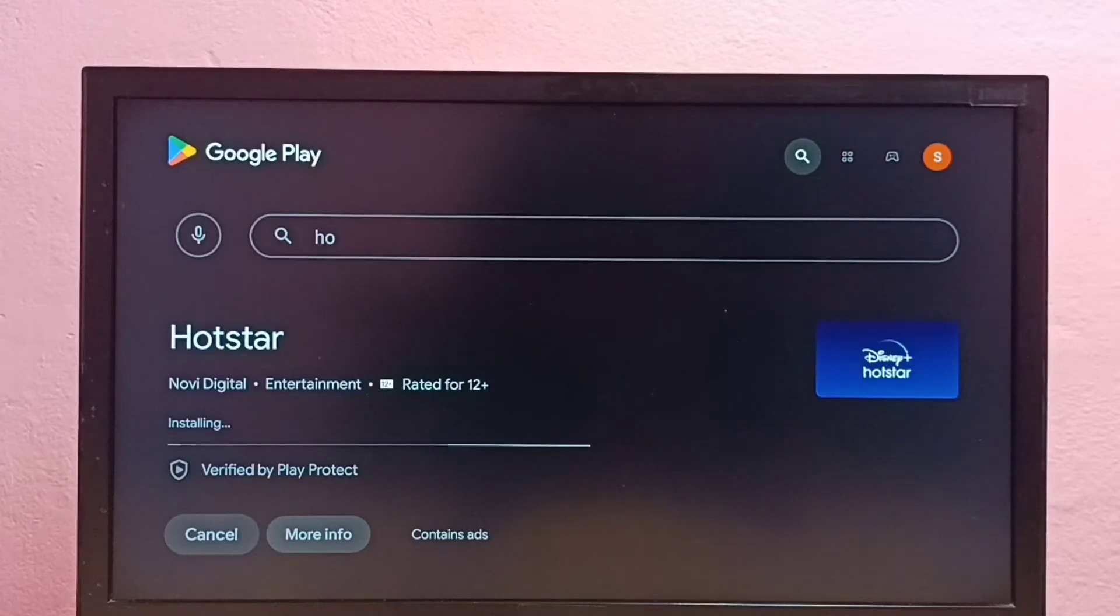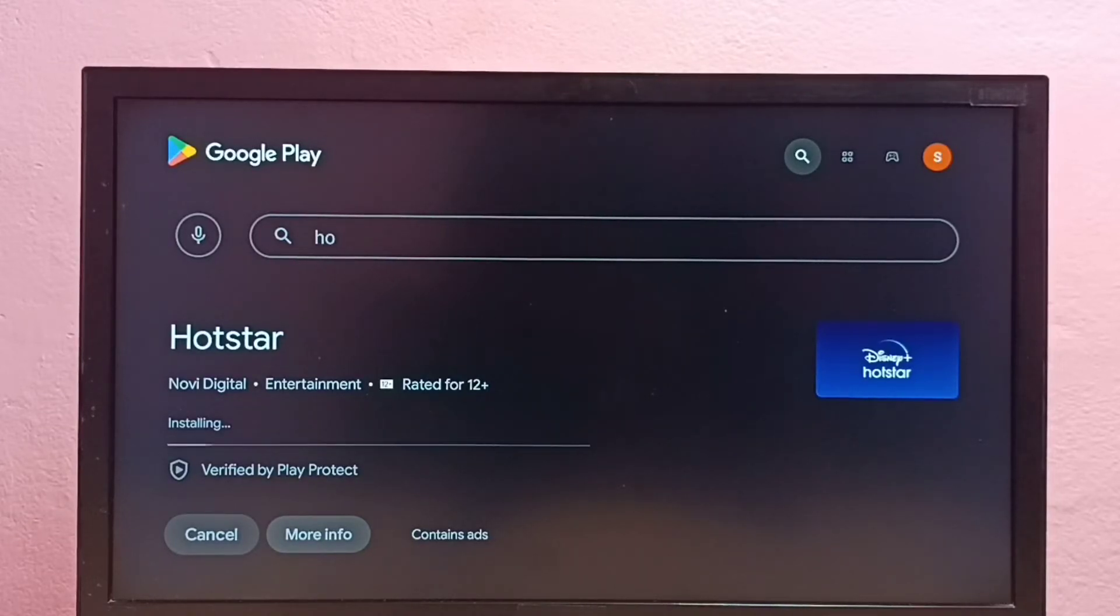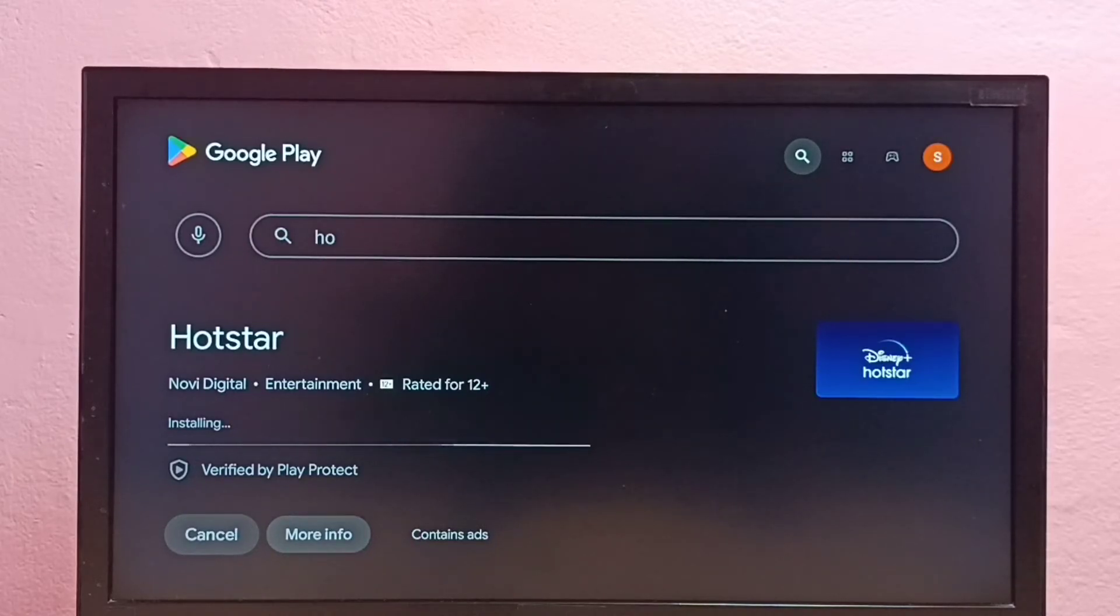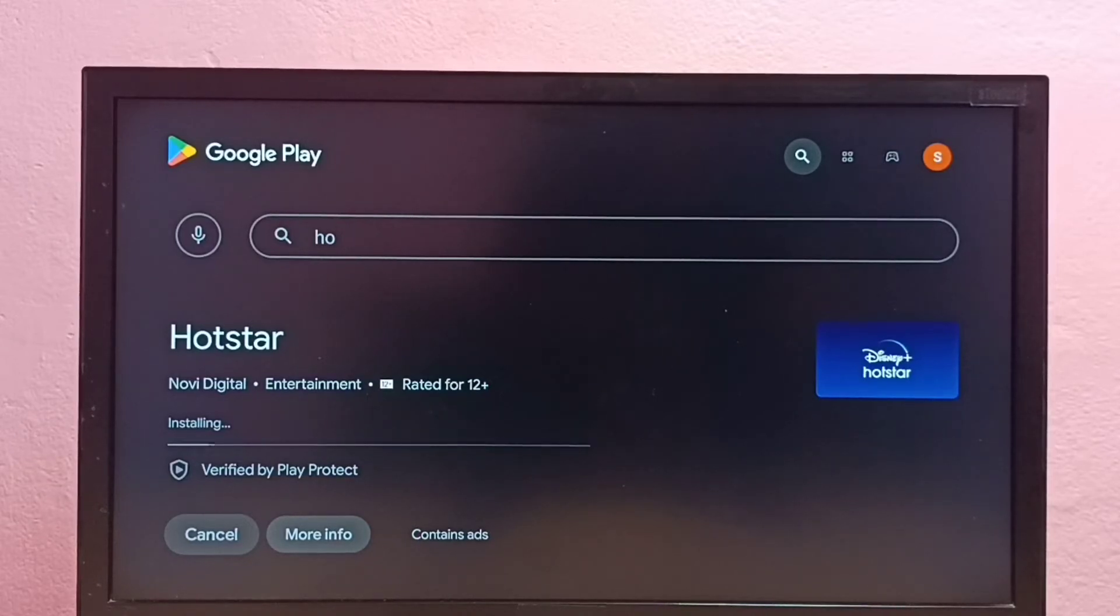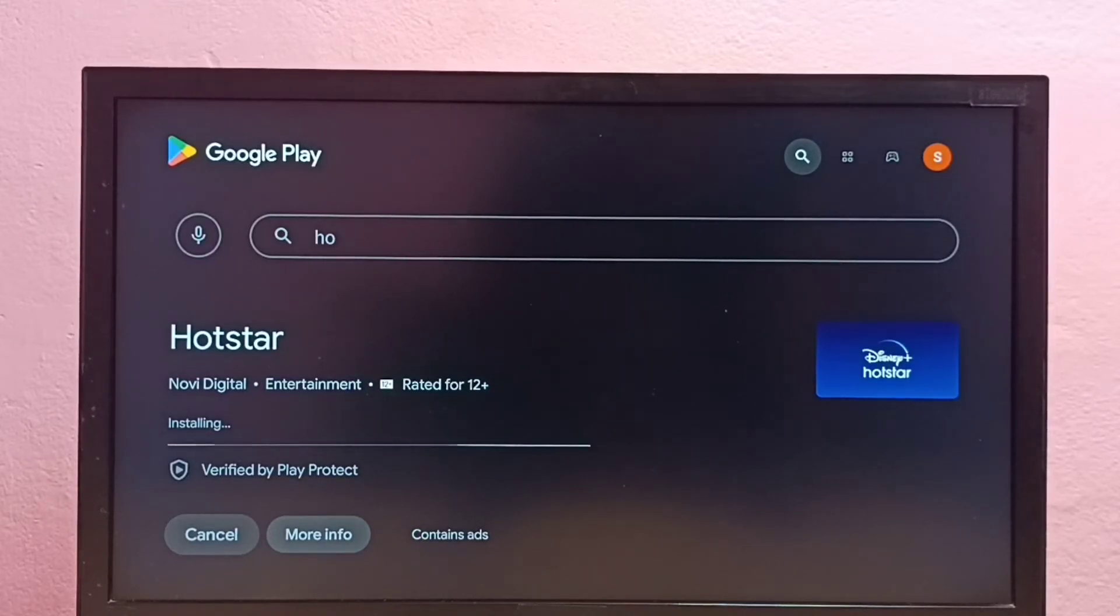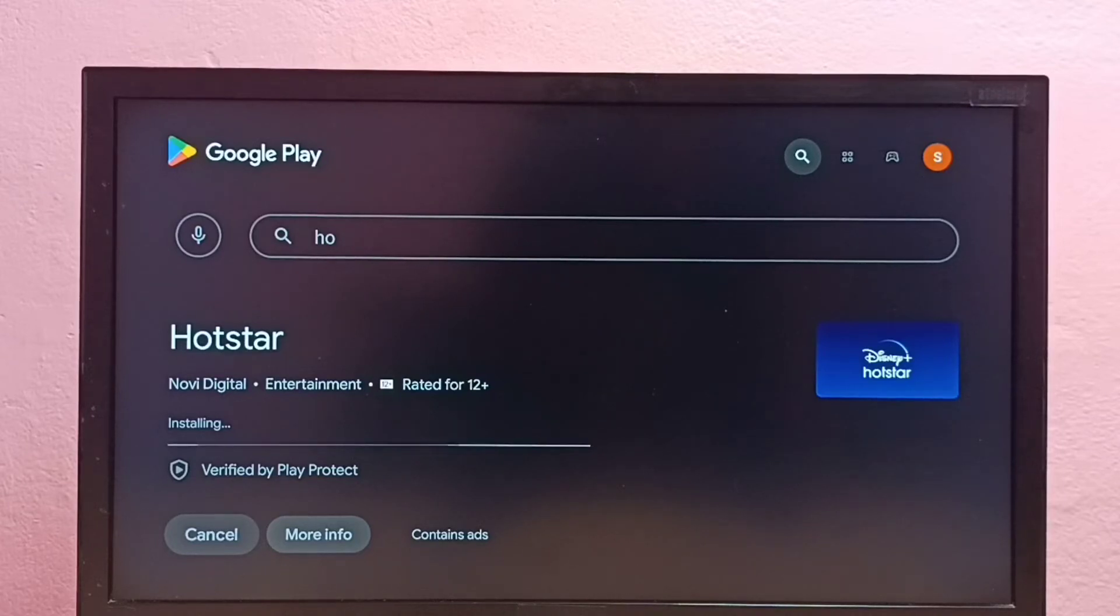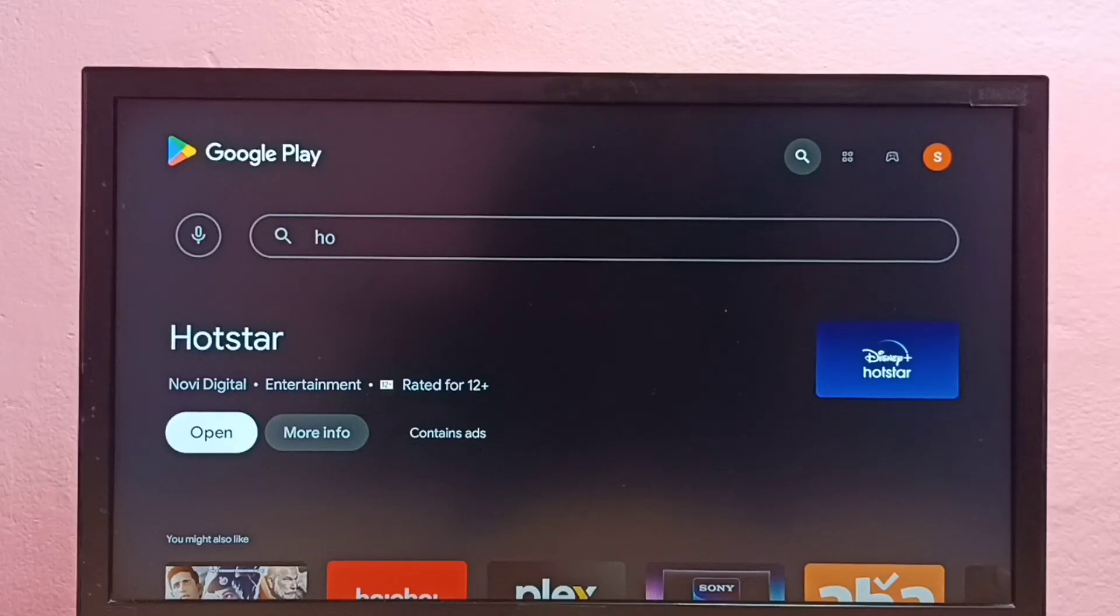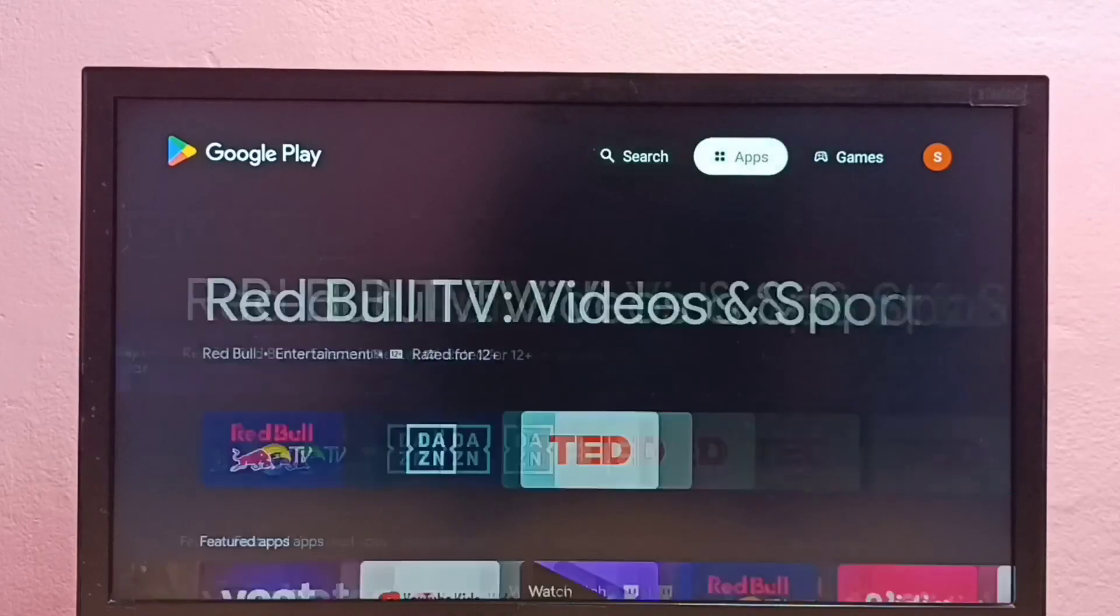So now it is installing. OK done, installation has been completed.